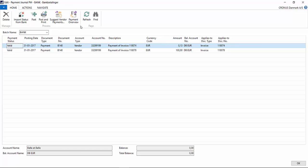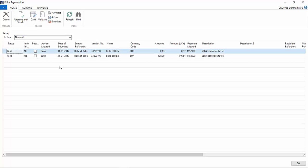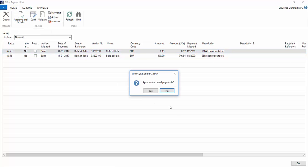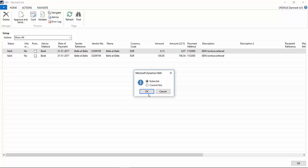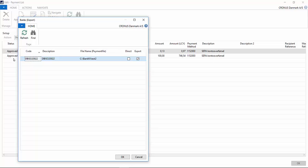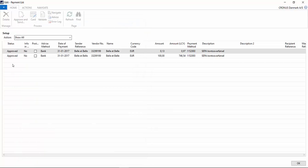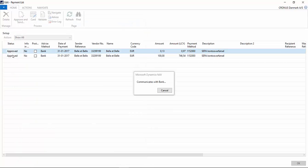So we go to the payment overview. On the payment overview we can press approve and send, then choose the entire list so we get post payment. OK. You can see here they are approved.